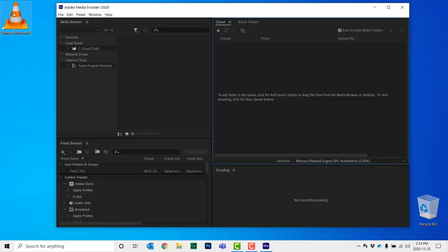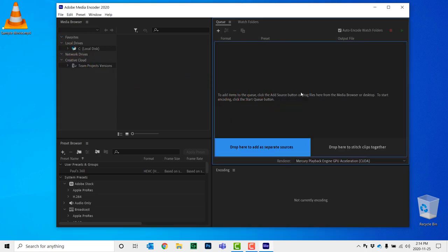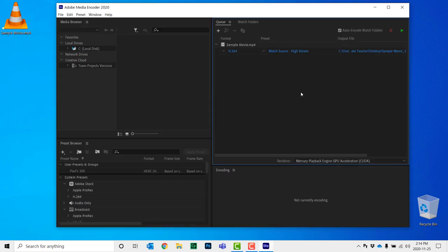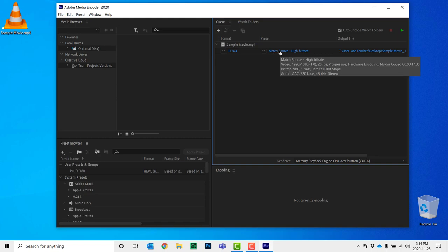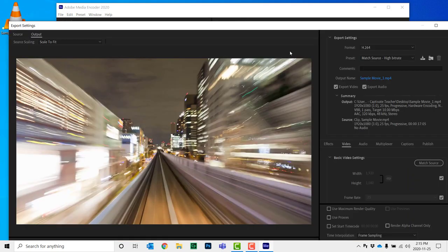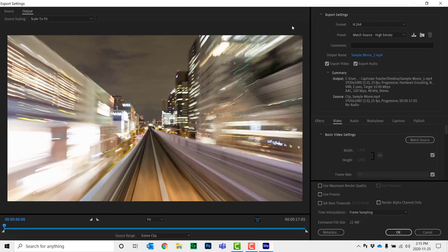I can take this video and drag it right over into the queue. Once I let go, it's going to show up as one of potentially many videos that it's going to re-encode. If you wish to re-encode the video, we're just going to double-click on this 'Match Source High Bit Rate' item here — this is one of the presets available in Media Encoder. When I double-click, I'll get this window here.